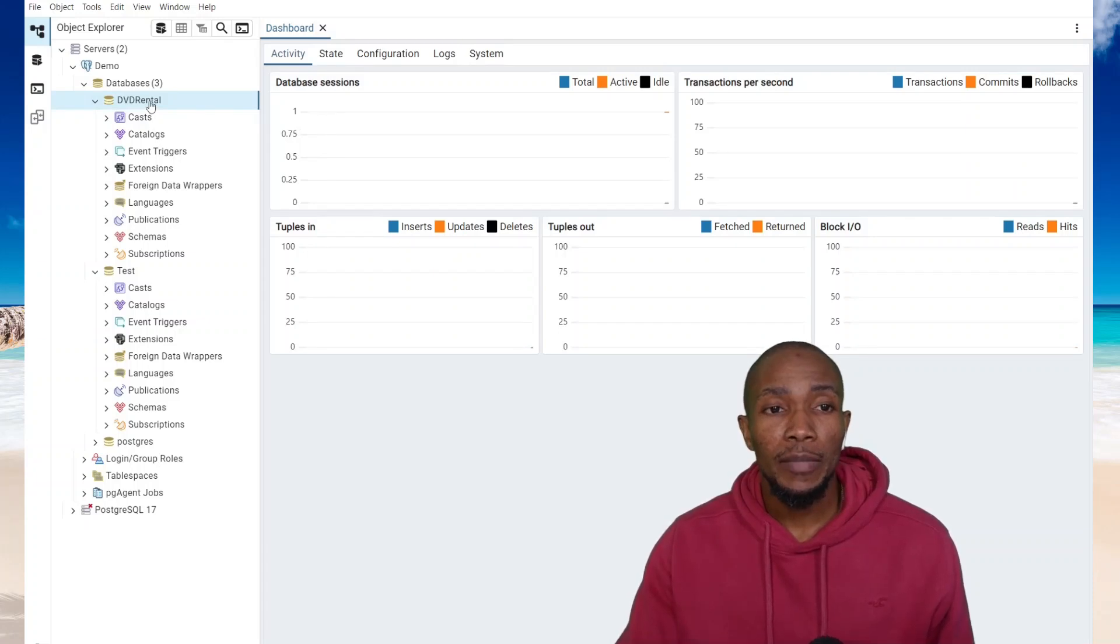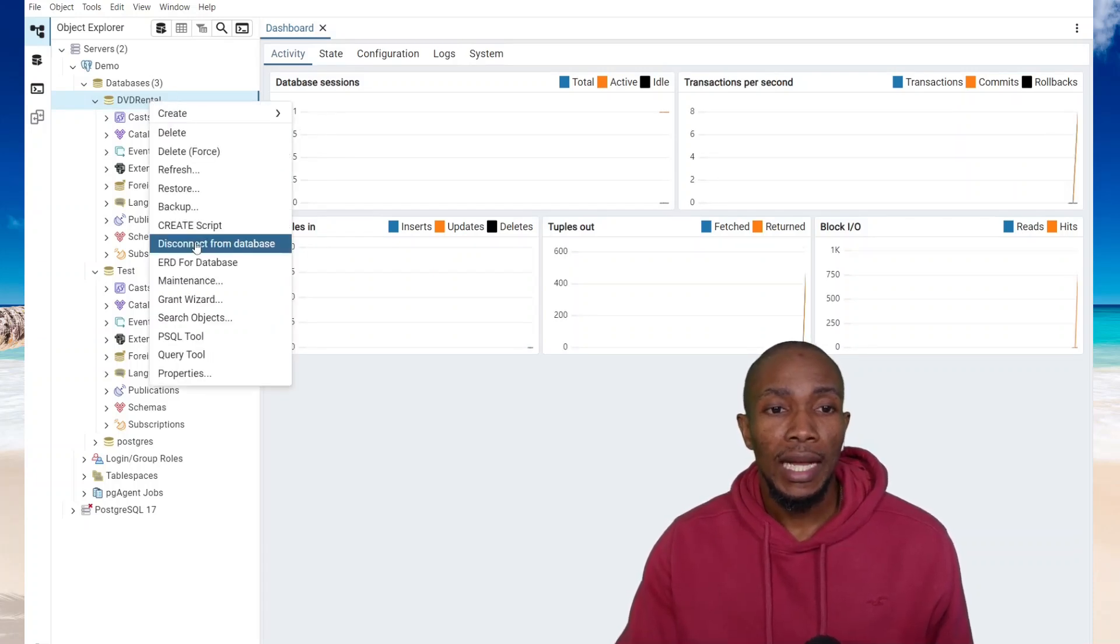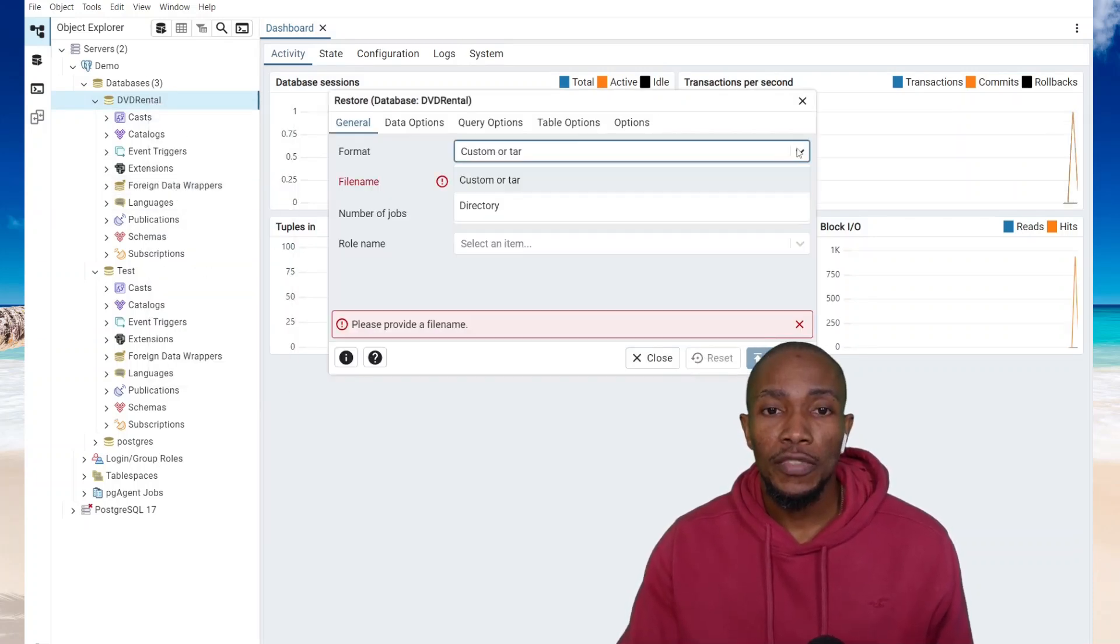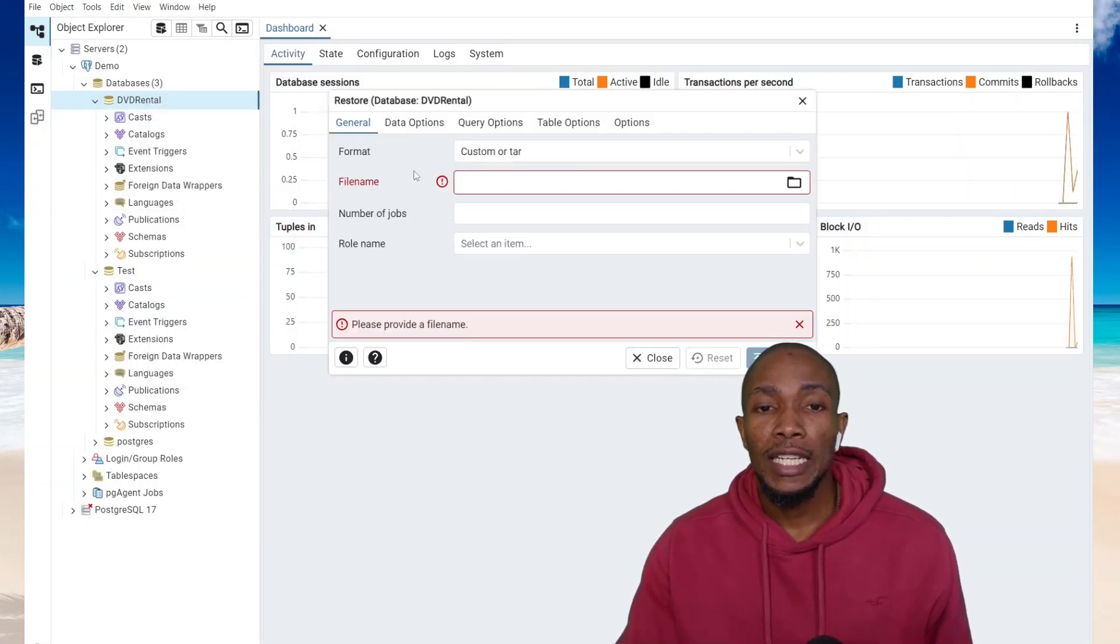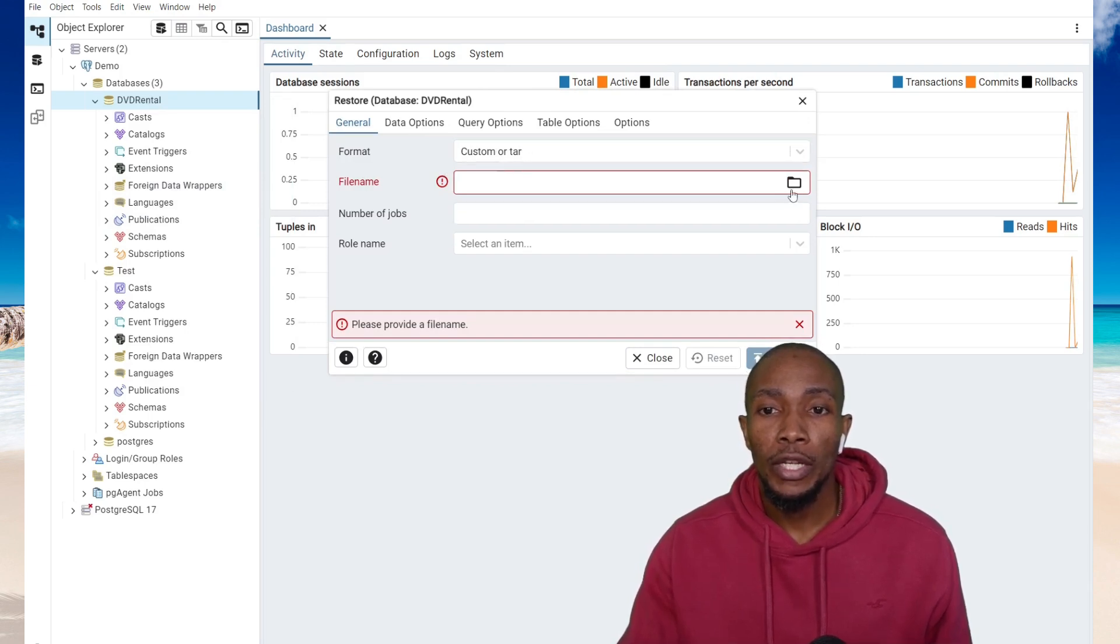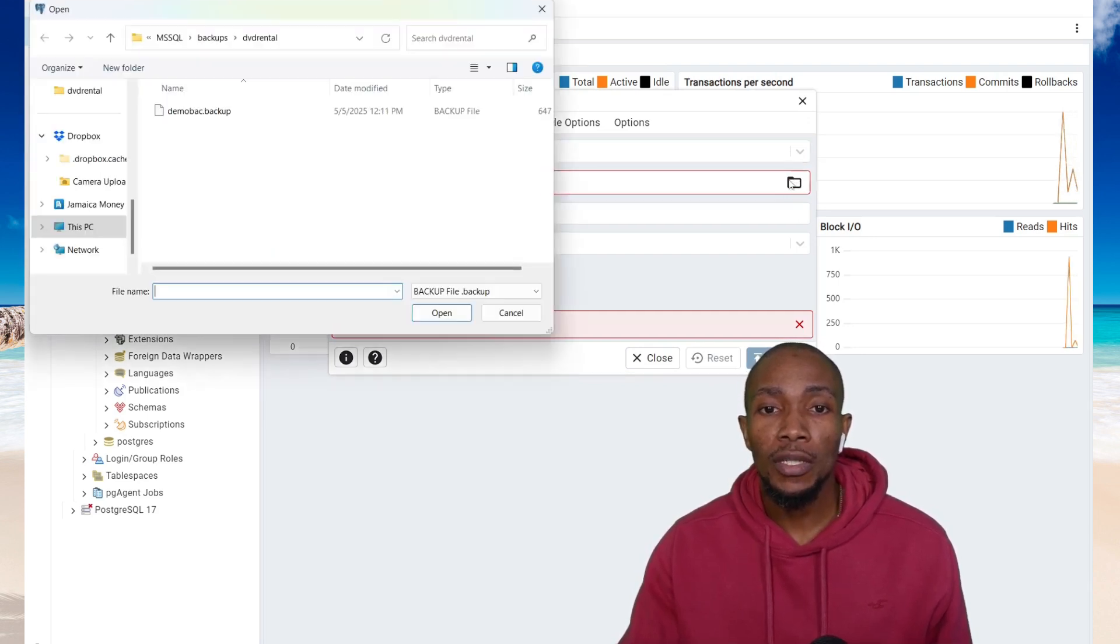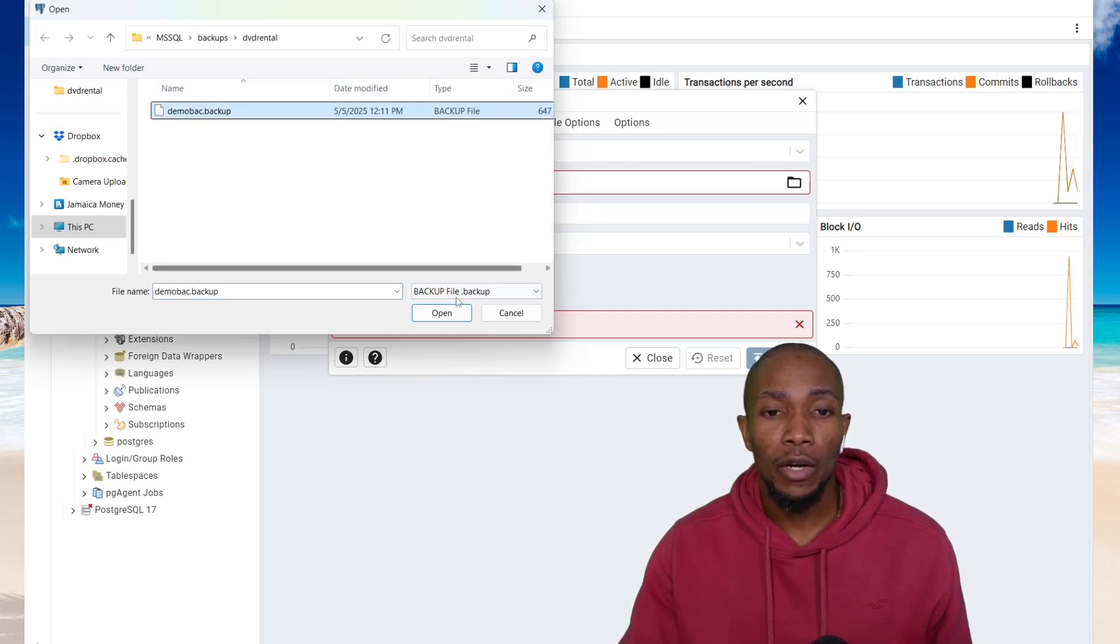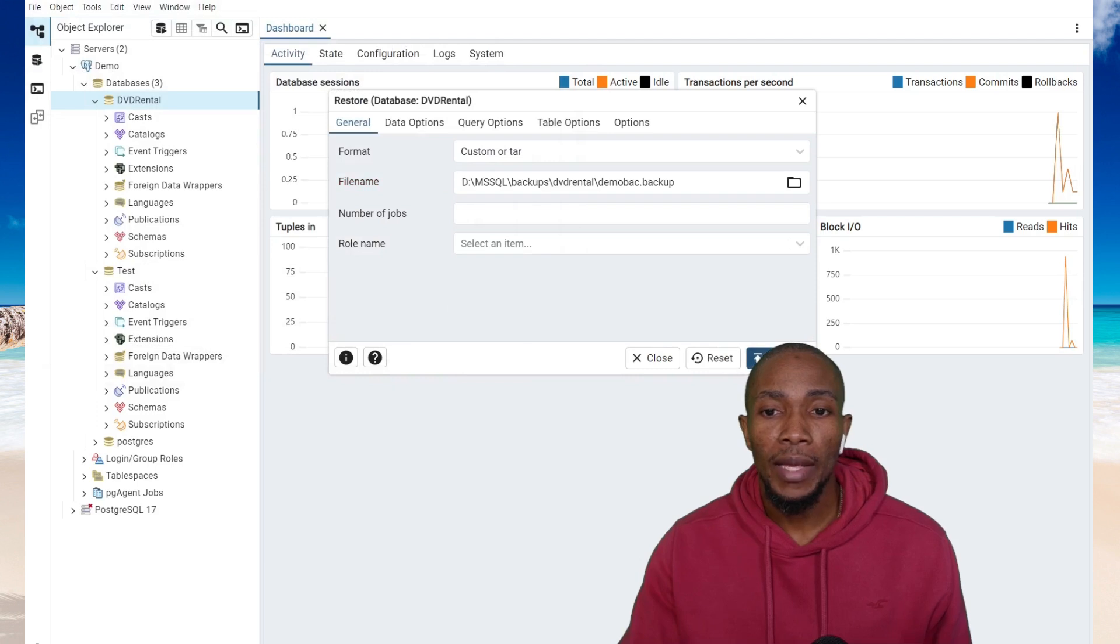Now to restore your database, right-click and then restore. Browse for your backup. Ensure that you select the correct format. So it was a custom backup. Now browse for the backup file, and it was the demo.backup. Let's select open and select restore.